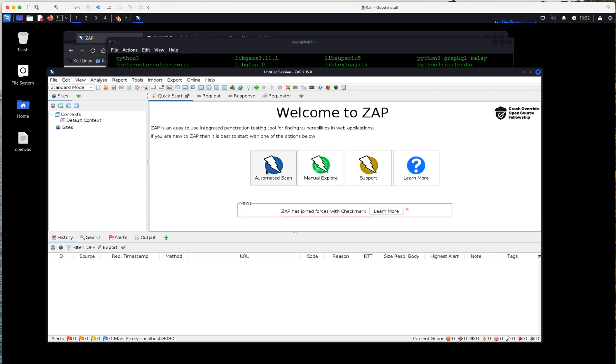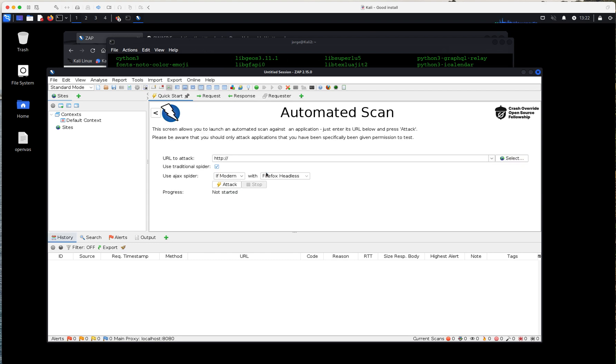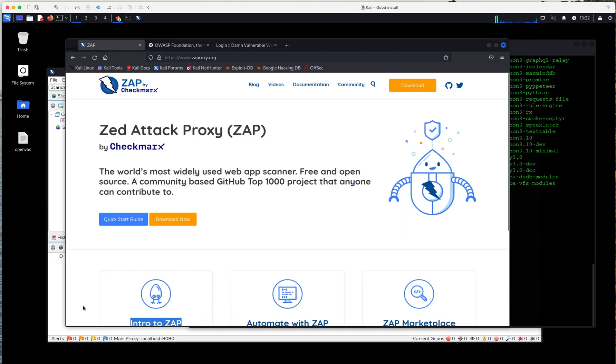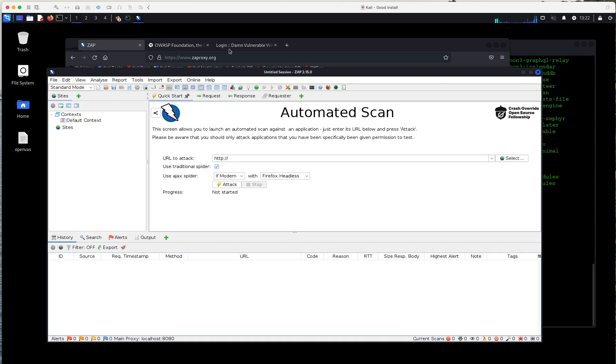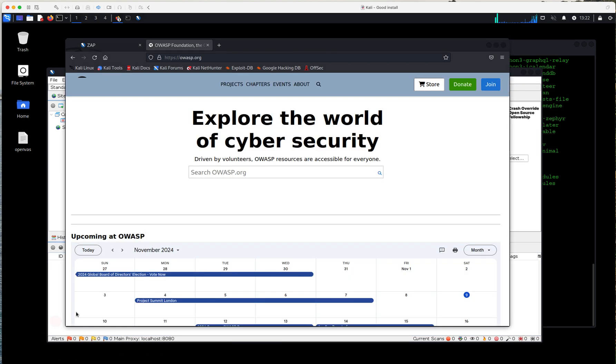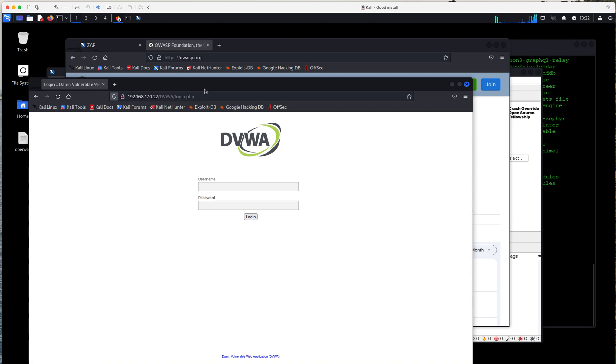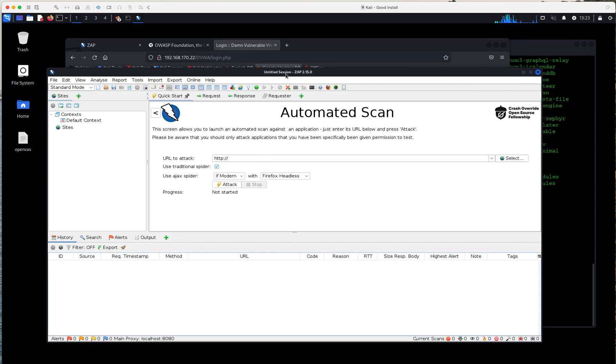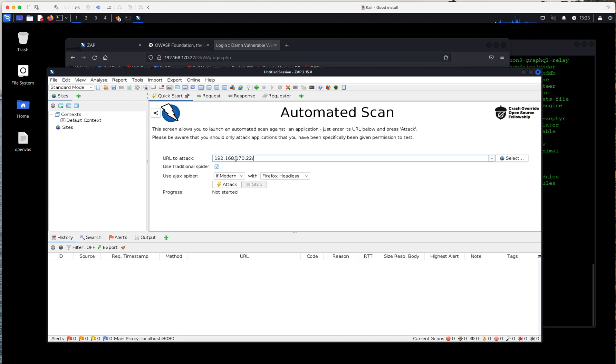So I'm going to come over and run my first scan. And I'm going to run it against the Damn Vulnerable Web Application. If you're into cybersecurity, as you could know, this is one of the many vulnerable web applications that you can use for testing purposes. But you could obviously run this against any applications. But for testing purposes, I'm going to run it against that application. So I'm going to type the URL, 192.168.170.22.